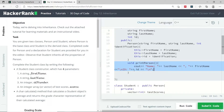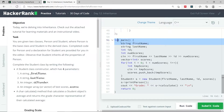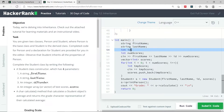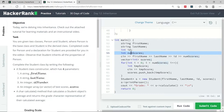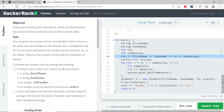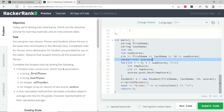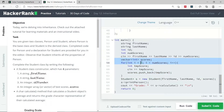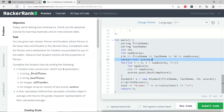In the main function, they have two strings, an ID for the students, and a numScores integer variable, and they initialize all of them through input statements. Then they have a vector of integers called scores, and a for loop is used to populate the values inside that vector.